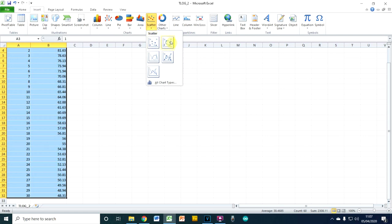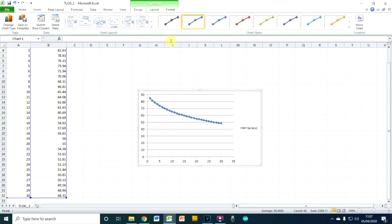We'll go to insert and we'll do a scatter, some nice sort of interpolated curves. So let's put that on. There we go. Make that a little bit bigger.